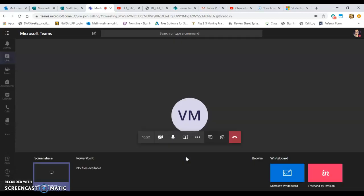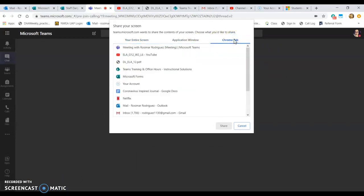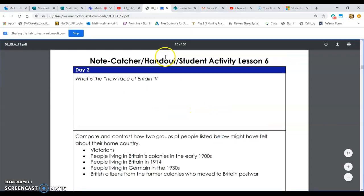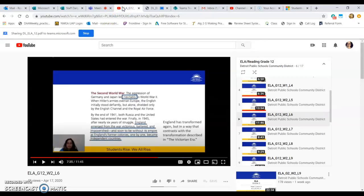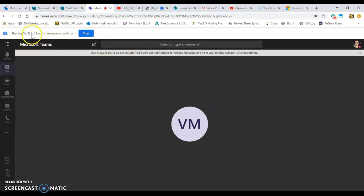I click the share button again, go to 'Screen Share' then 'Desktop Window,' and this time select 'Chrome Tab.' I pick a specific PDF with questions for the video, click Share, and that's the only thing she can see. Teams also shows you a notification indicating which tab is being shared, so you don't forget. I can go back to Teams or browse other tabs — she still only sees that PDF.